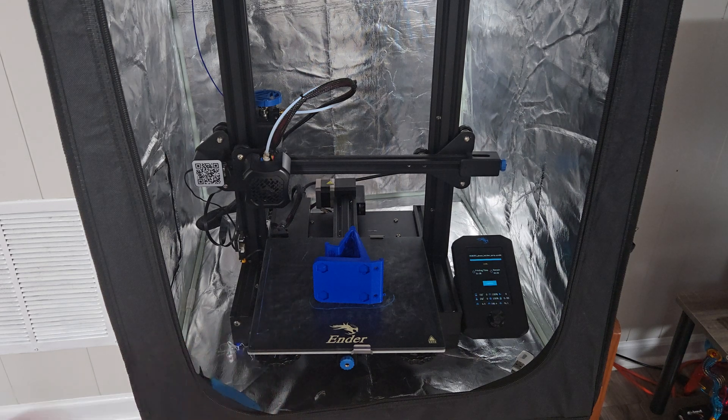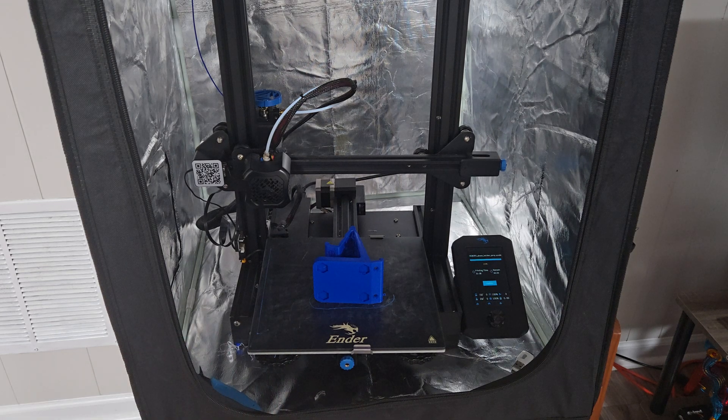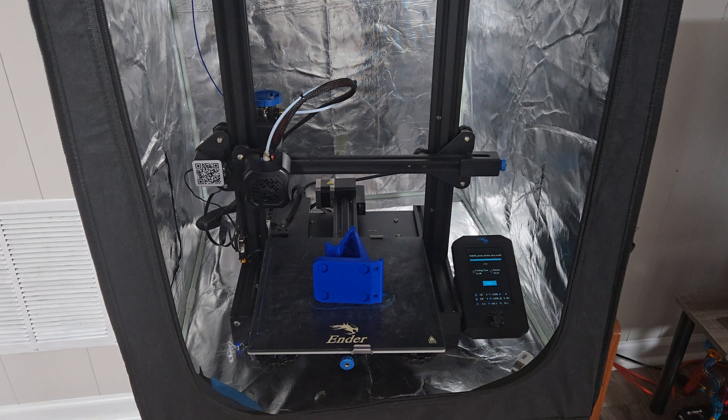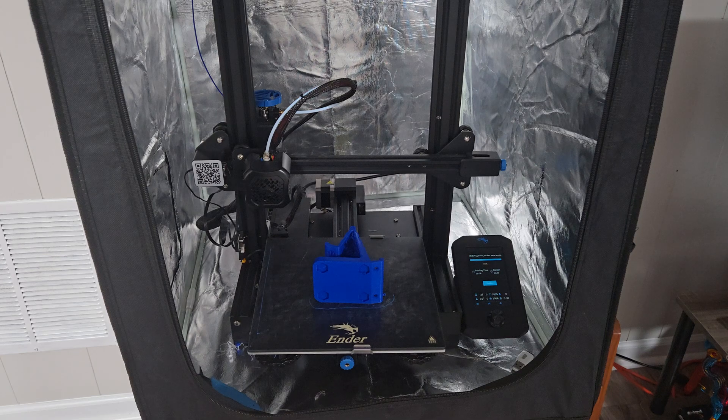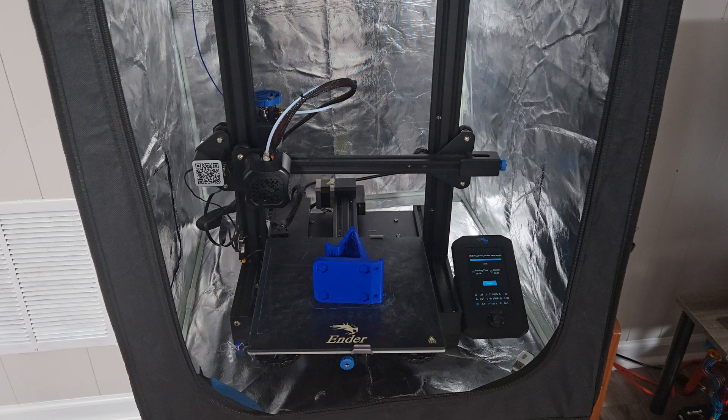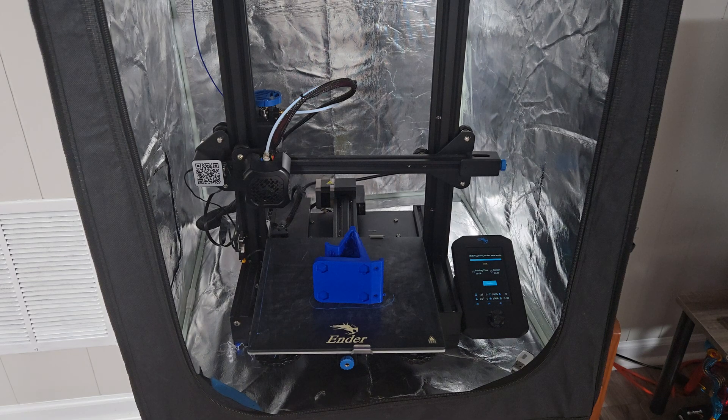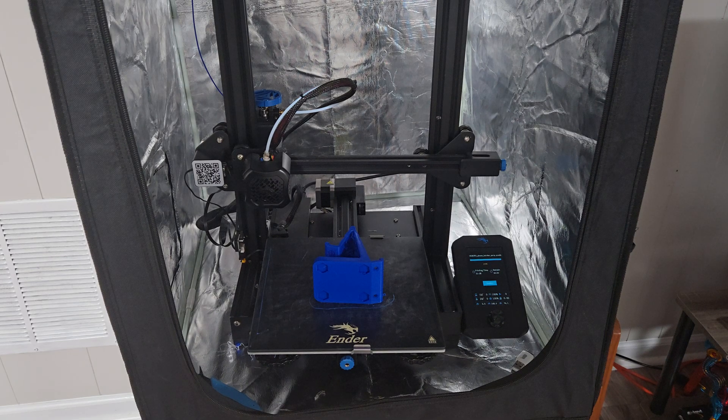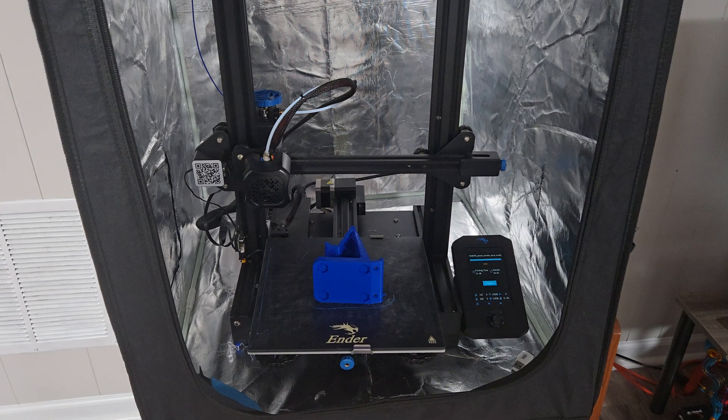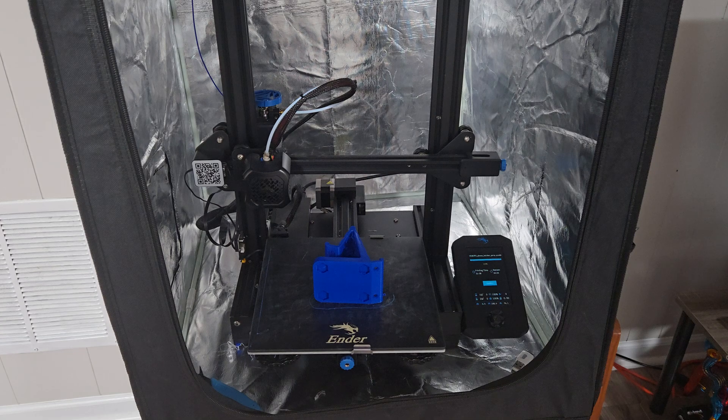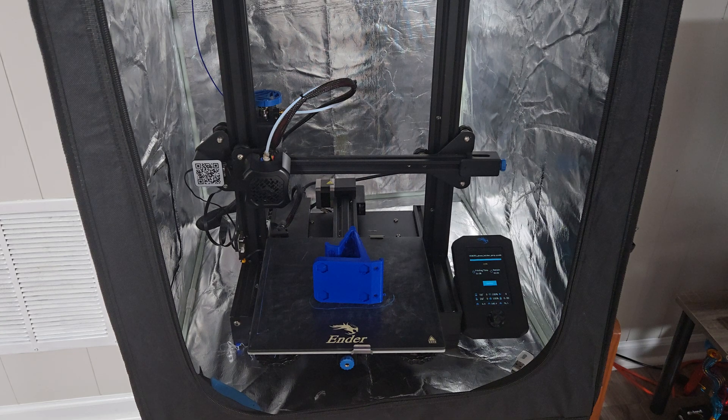I have the stock glass plate or bed, and all of the other parts are pretty much stock as well. And I've used PLA Plus the entire time.